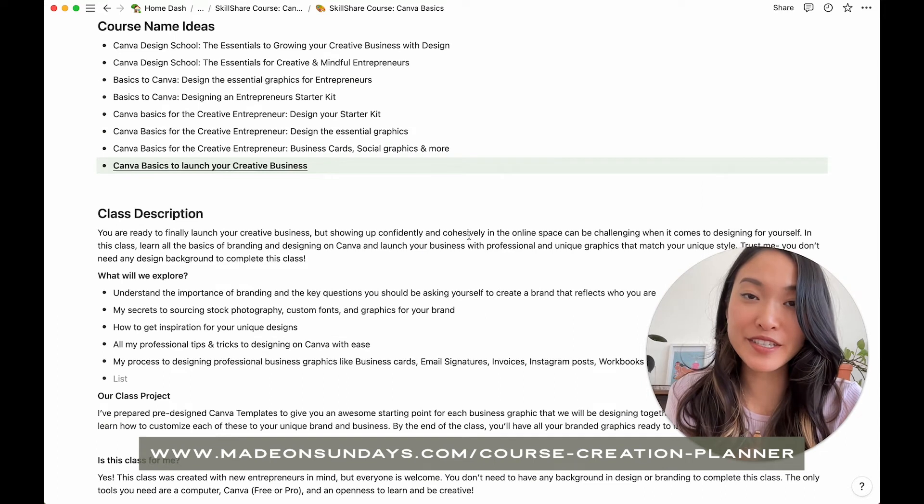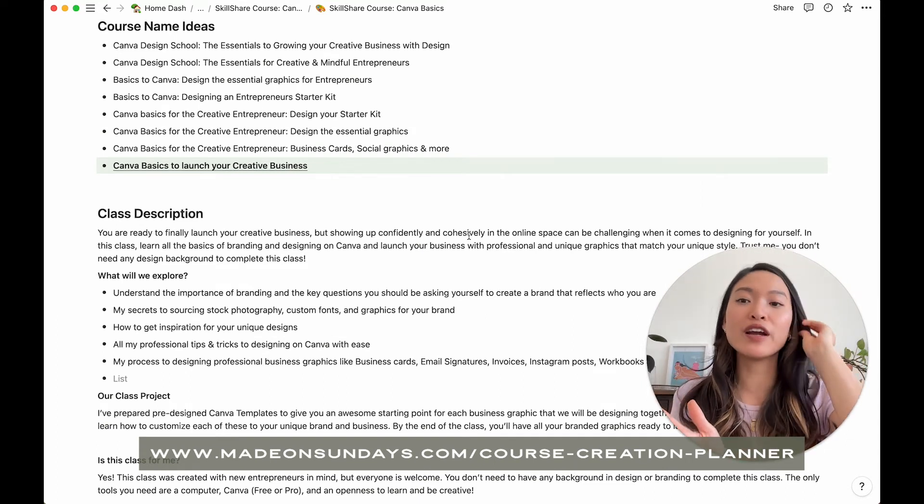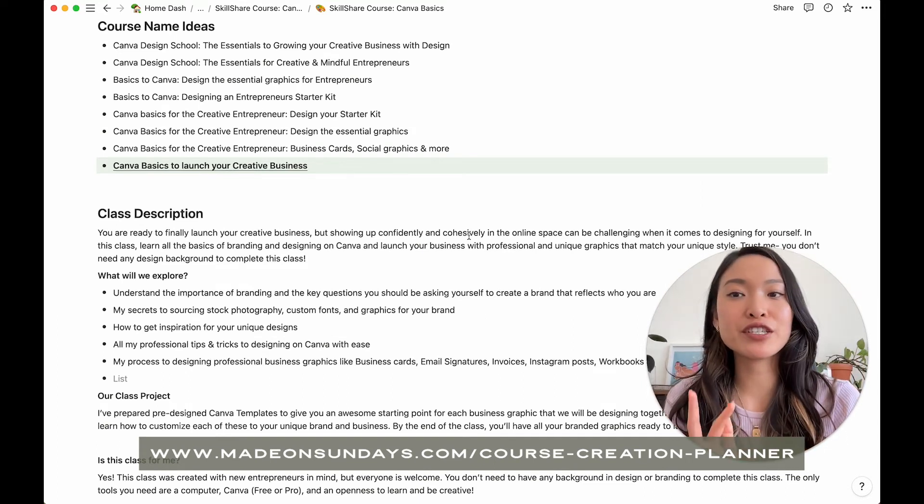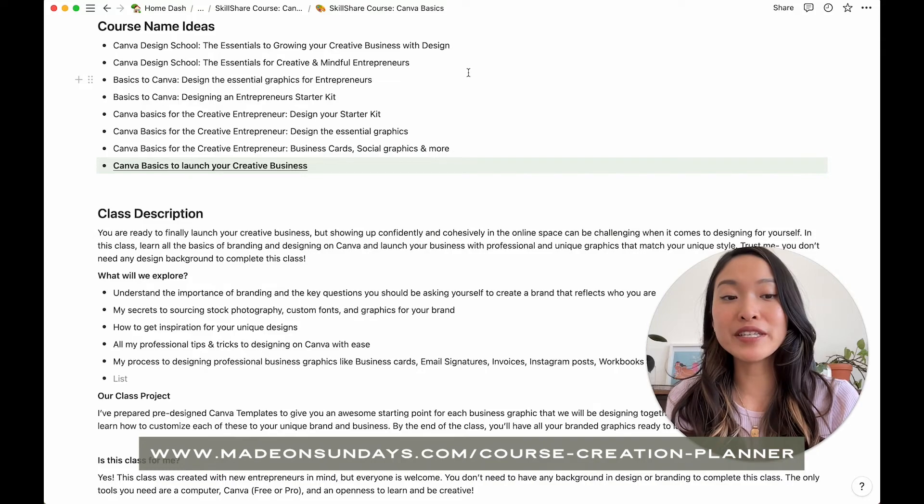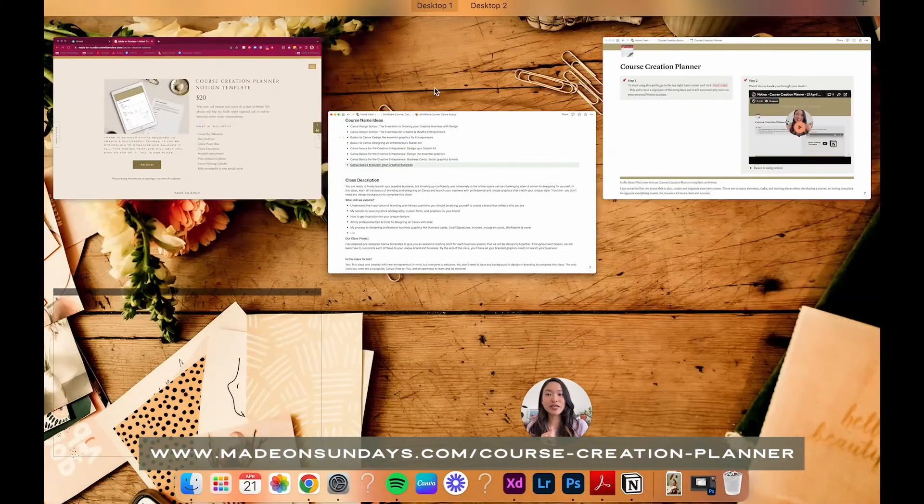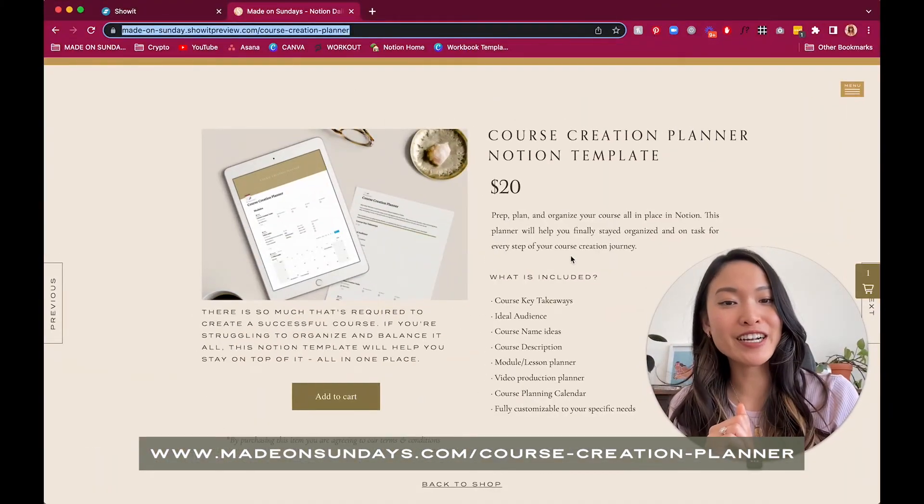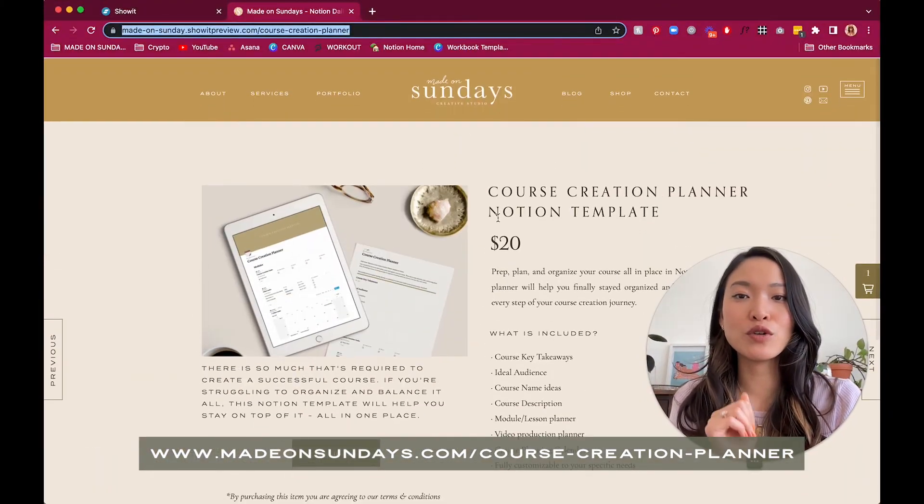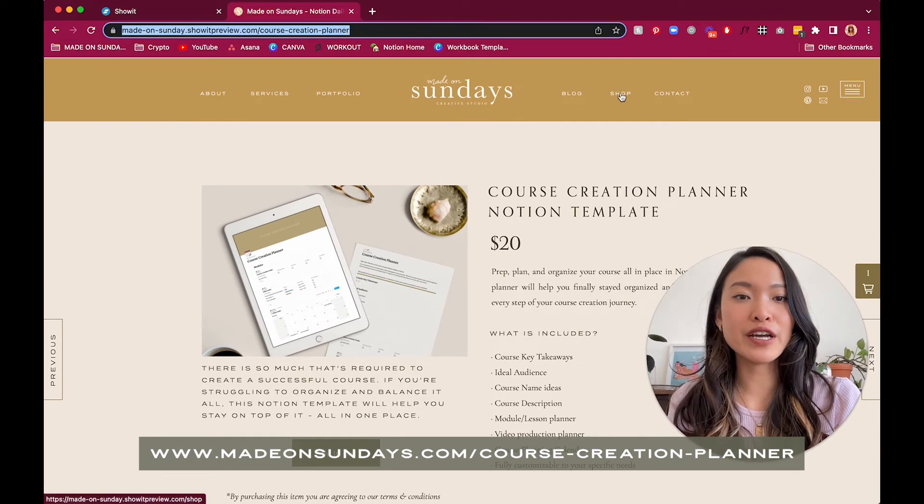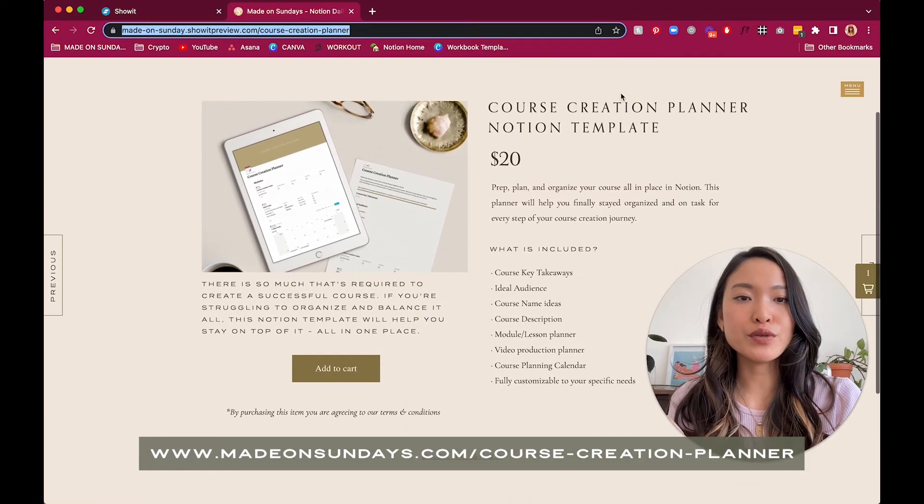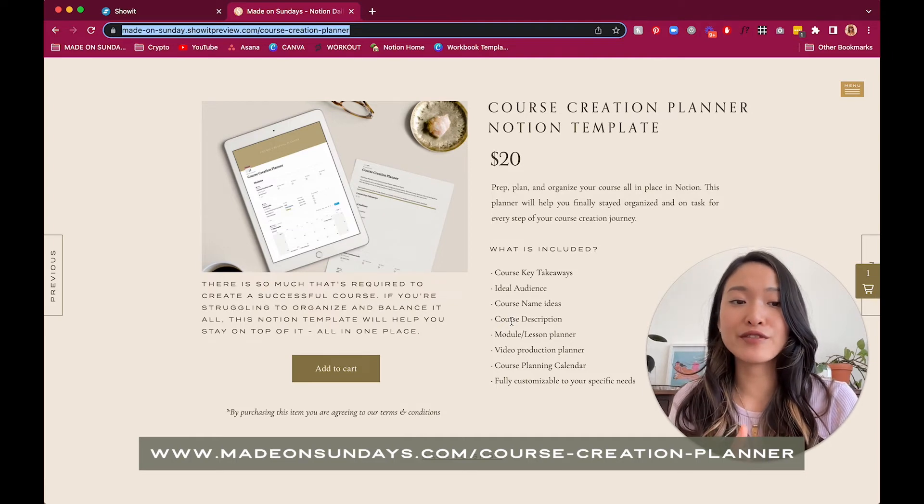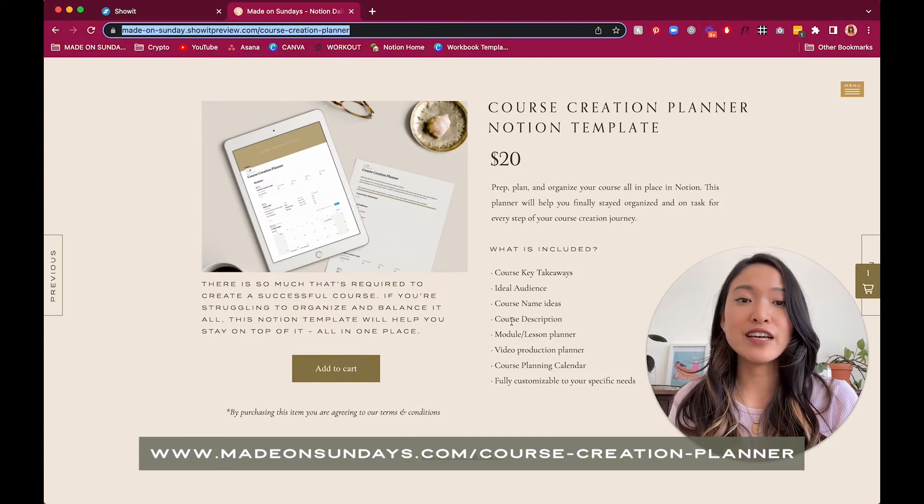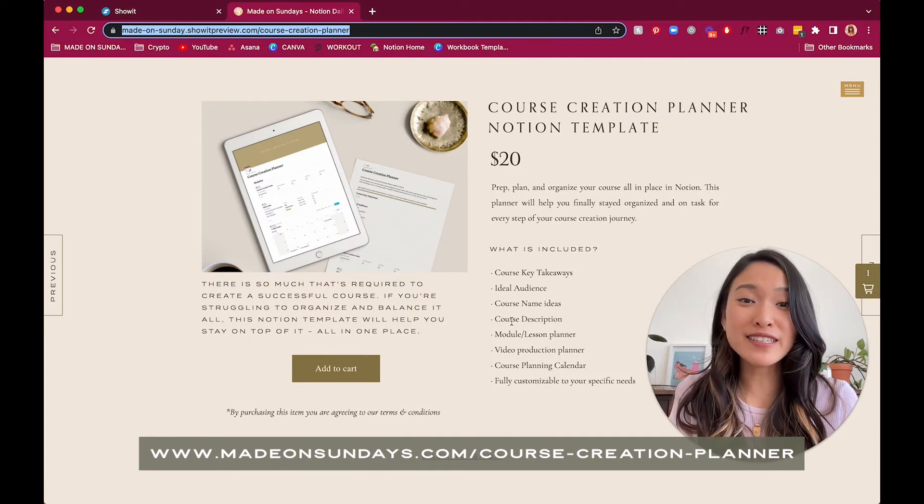In case you didn't hear, I've already mentioned before that I've actually created a template that's already available in my shop. It is right here. If you head to madeonsundays.com and you head to my shop, you can head to this listing right now. I've created this template. It's only 20 bucks.